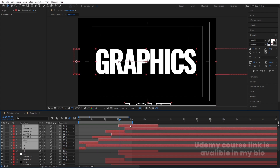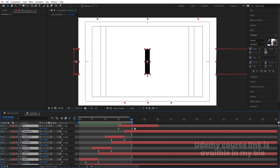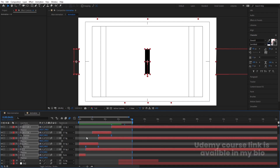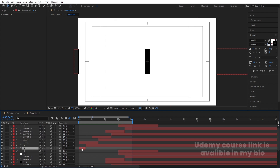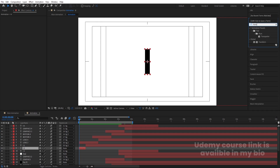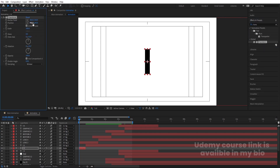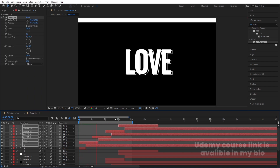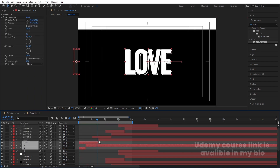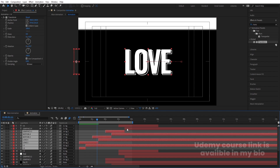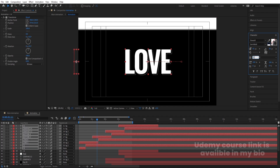Select all the outline text layers, press P for position, and adjust their positions slightly. Alternatively, go to the Effects & Presets panel, search for the Transform effect, and double-click to apply it. Change the position values — offset X and Y — to create a slight offset. Copy this Transform effect with Ctrl+C, select all outline layers, and paste with Ctrl+V. Then go to the Character menu and set a 0.2 to 0.5 pixel stroke width.